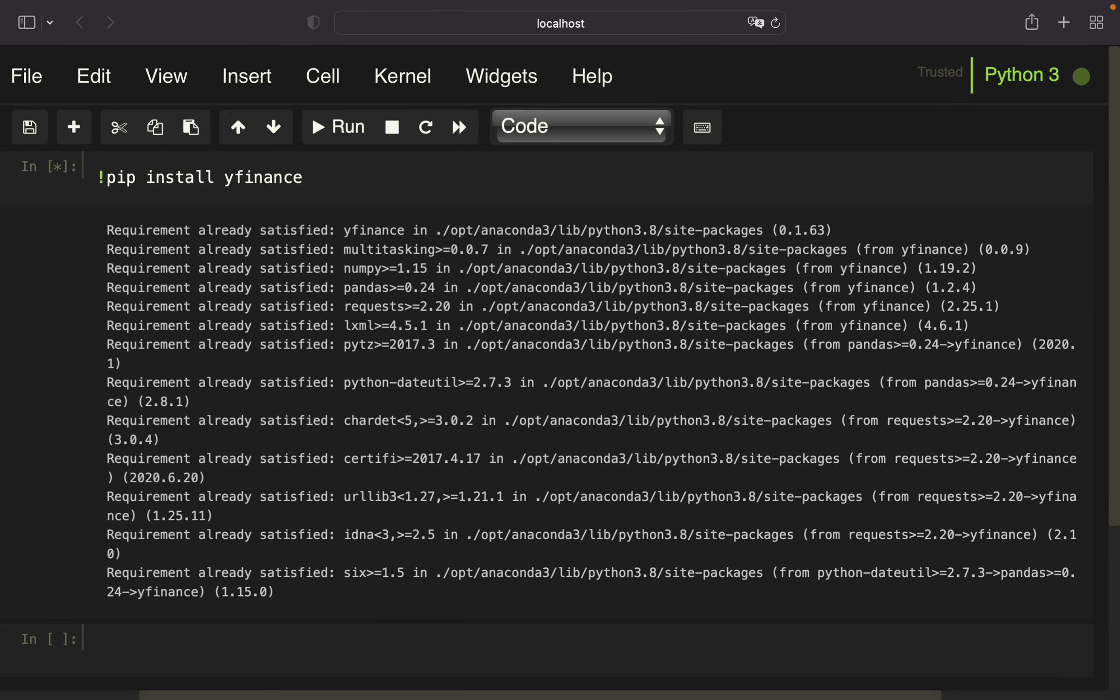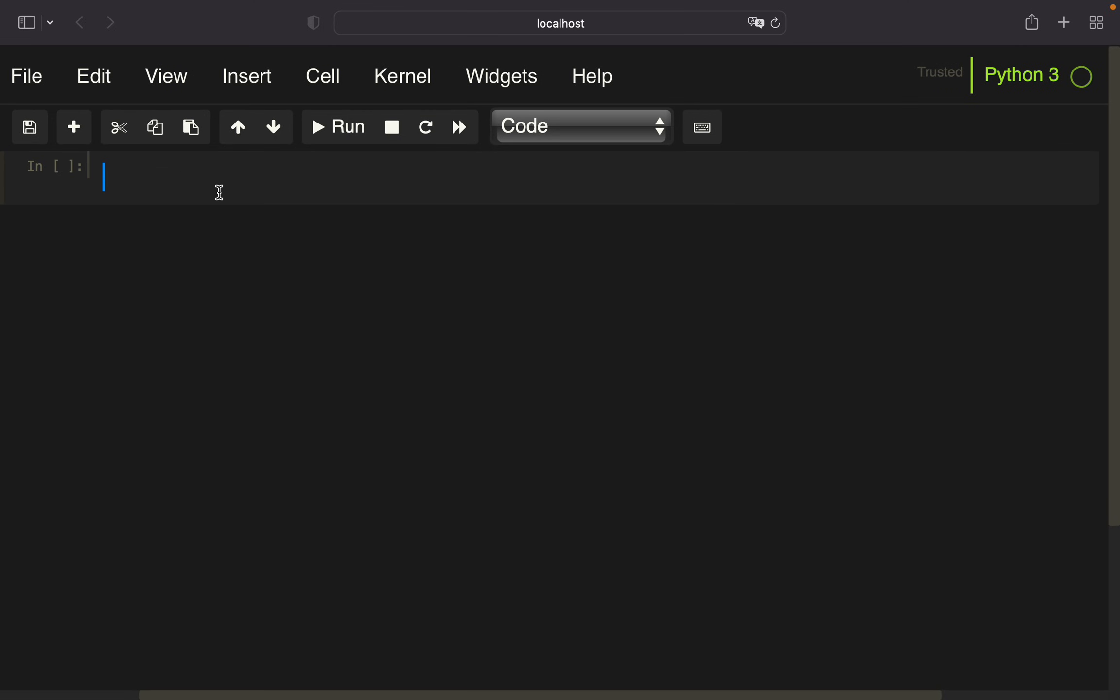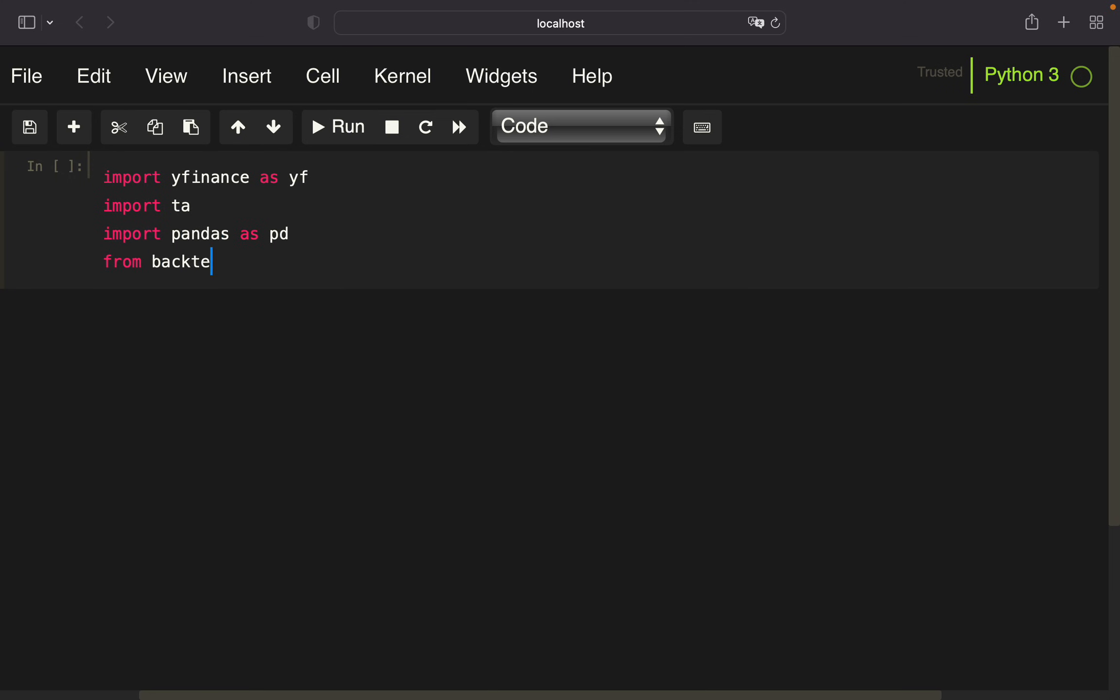Let's import some necessary libraries: yfinance, TA, pandas, and stuff from the backtesting library, namely Backtest and Strategy. We also need to import from backtesting.lib the crossover function.